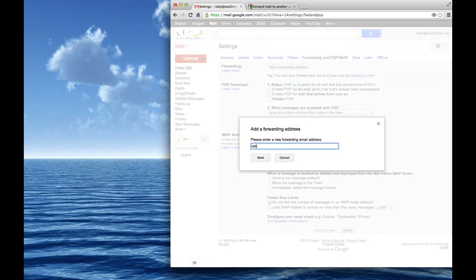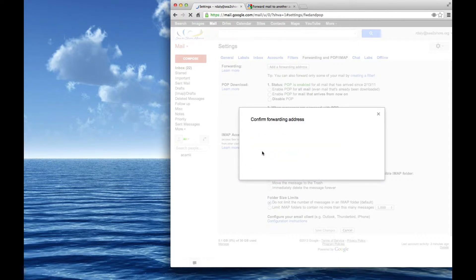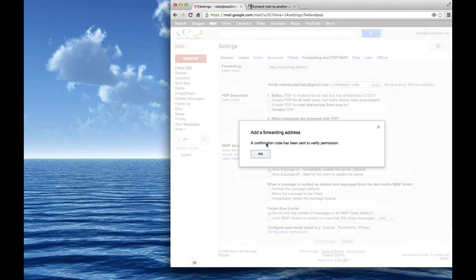And I'm just going to choose, coincidentally, yet another Gmail address for myself, which is my personal one, robertjosephdaily at gmail.com. I say next. And that's going to say to confirm it. When I do that, it's going to send an email to robertjosephdaily at gmail.com with a number.